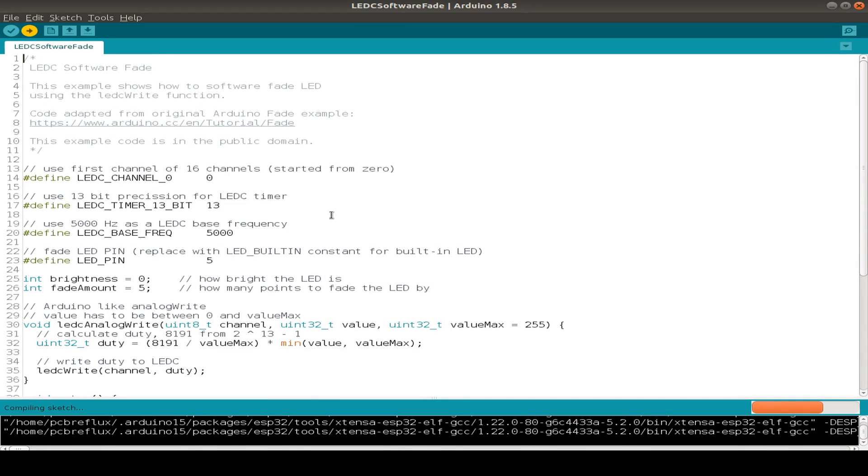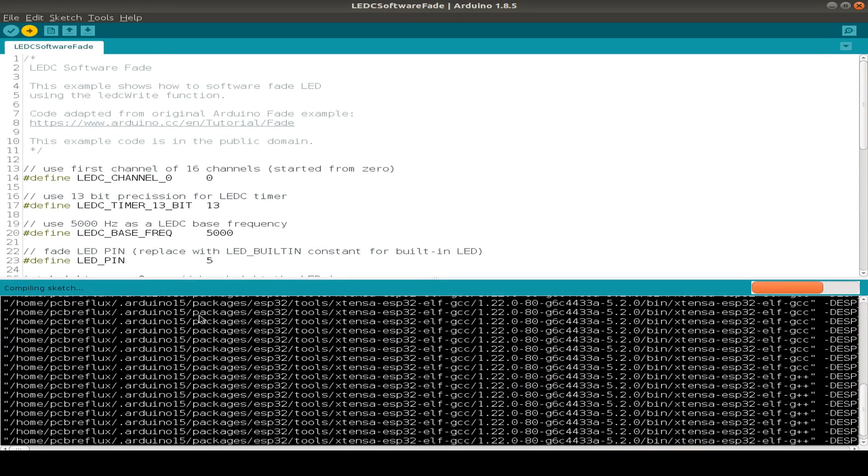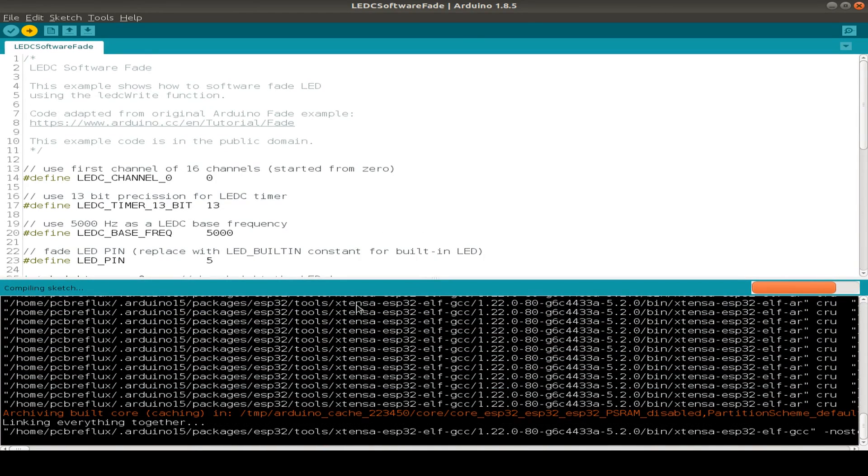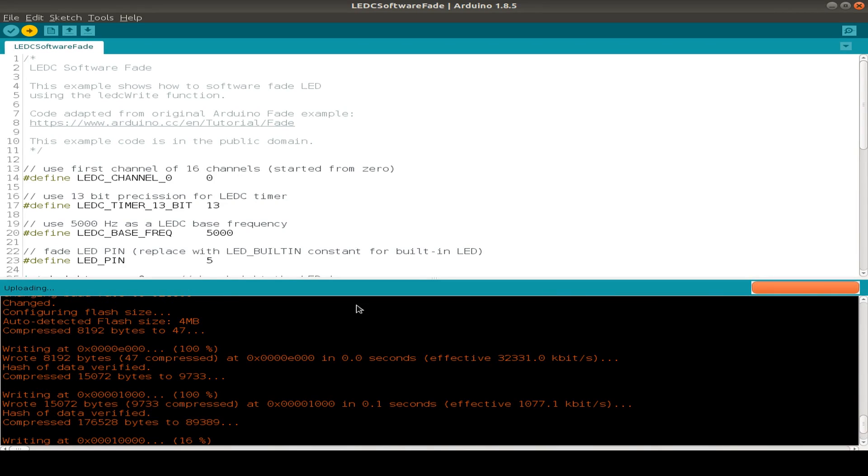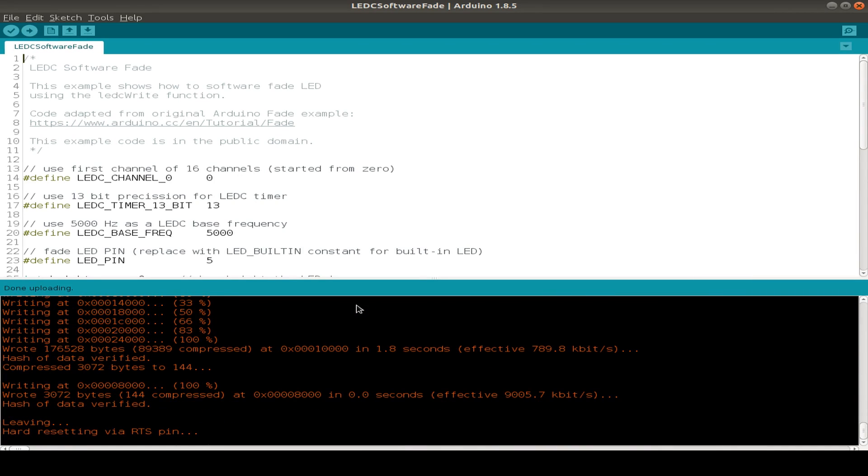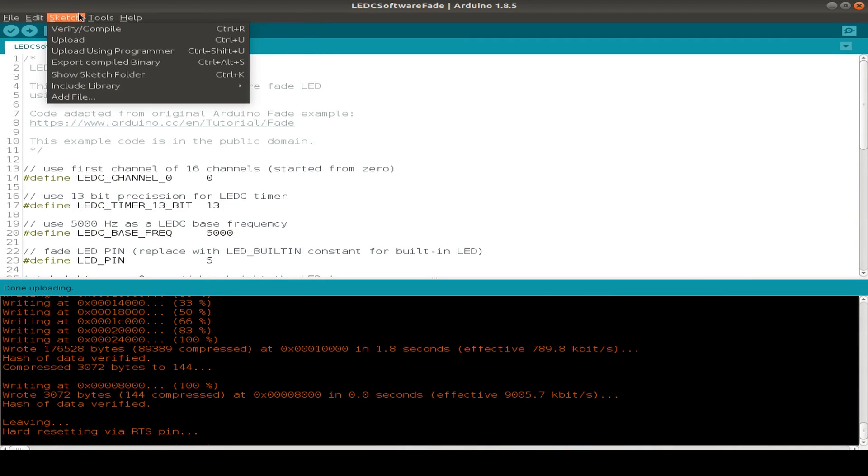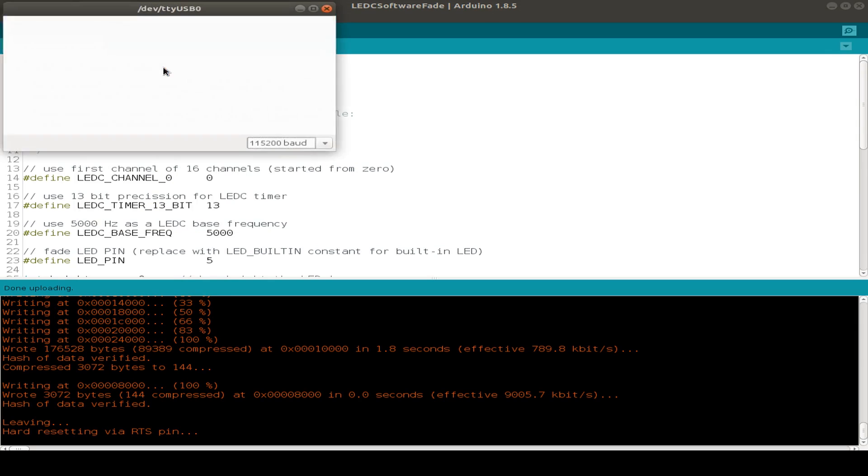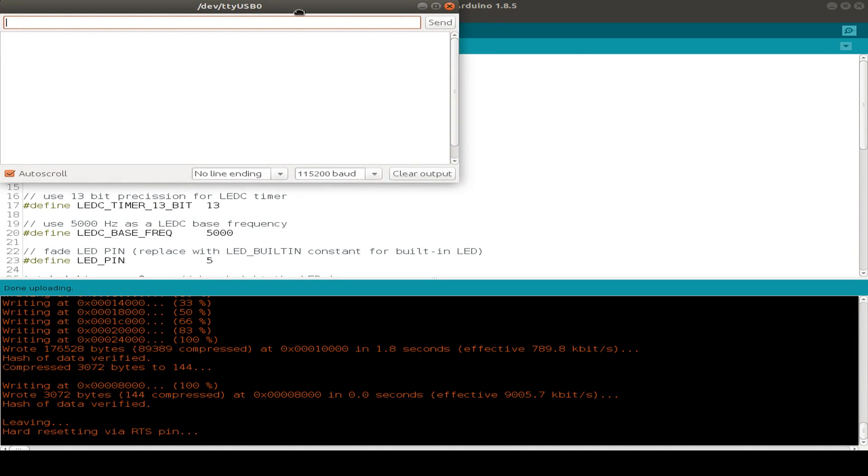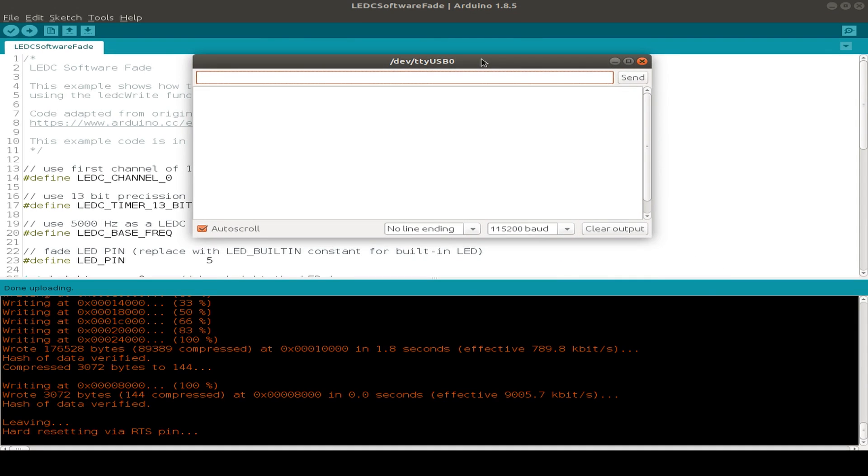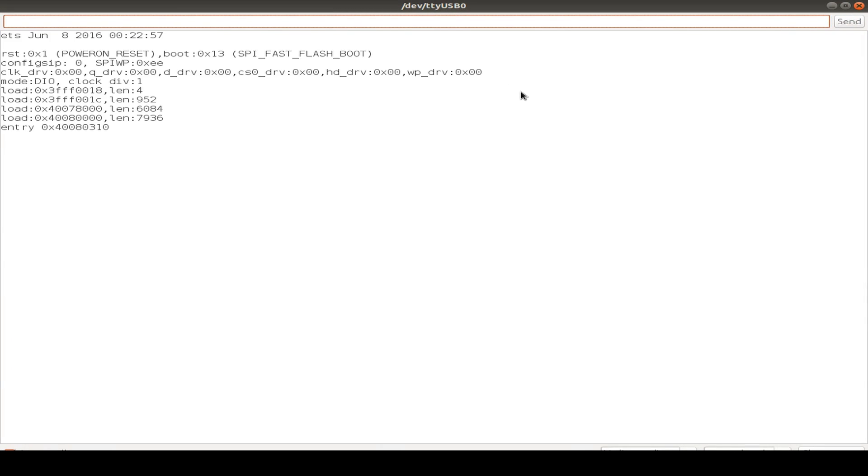And before it's starting to upload, as you see, you can see all the compiling output in the lower part of the IDE window. And if we wish, we can also use the serial monitor from the tools menu to see what's going on on the ESP32. So I press the reset button and we can see the debug output.